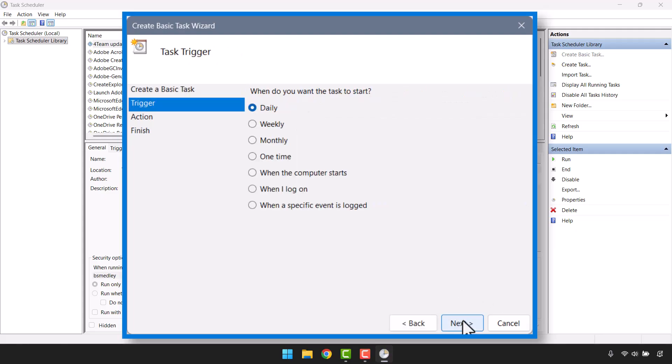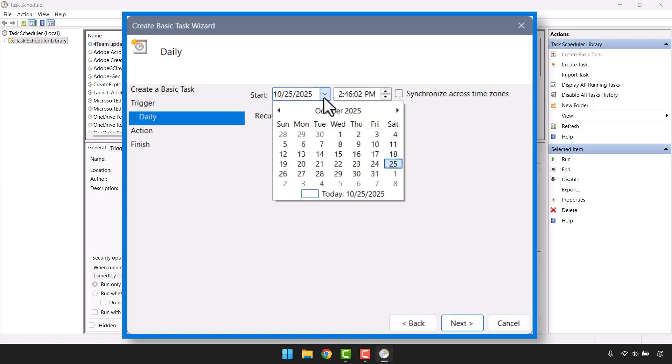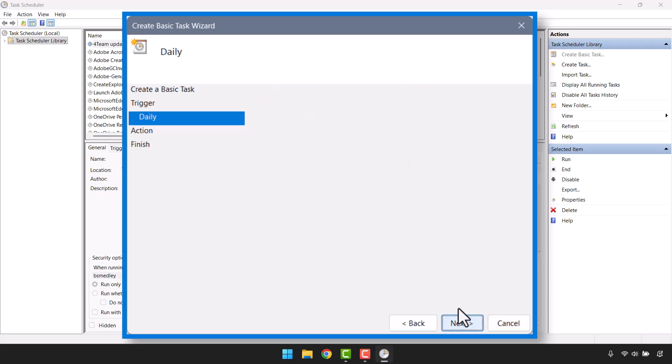We want this to run daily. Click Next again, and we're going to have it execute every three days. You can adjust this interval to whatever seems necessary for your printer. You can also set the date and the time that you want this routine to begin. So I'll go ahead and have this start tomorrow at midnight, and it will run every three days. Click Next.